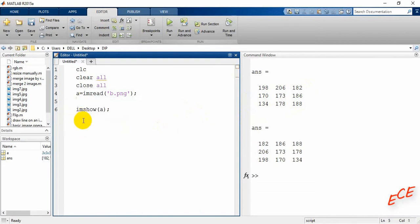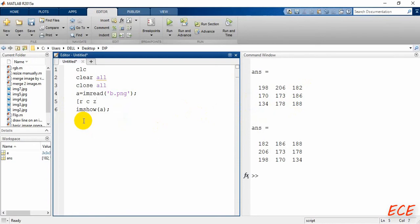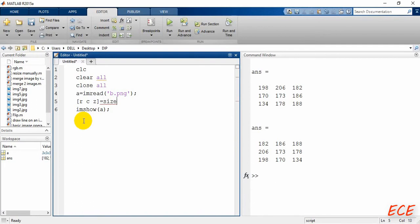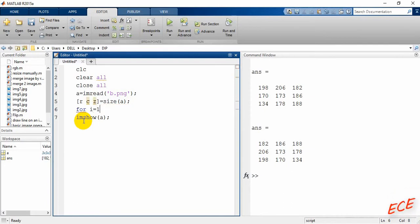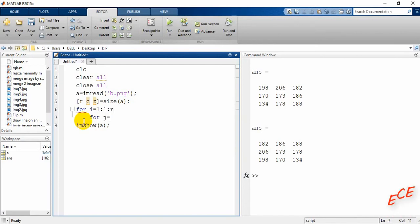And now first we will get the total size of our image. For that we need to write row, column, and then the color plane Z, and then equal to size of A. And here inside the for loop we will use i equal 1 till R, and it will be incremented by 1. There will be another one that will be j.